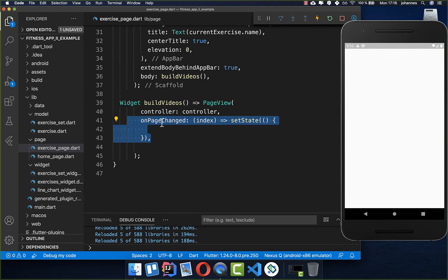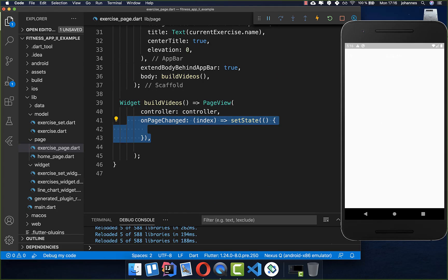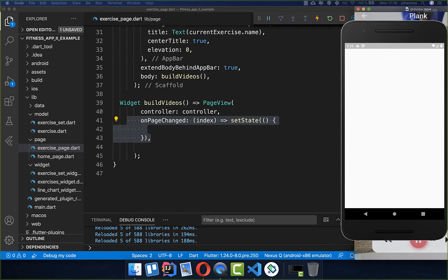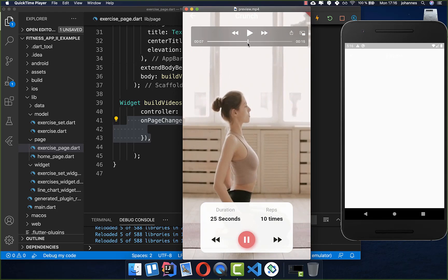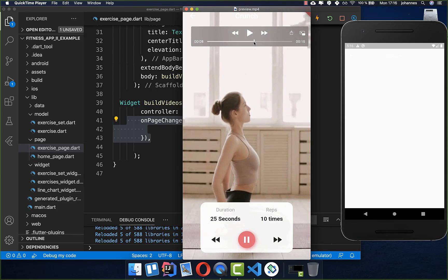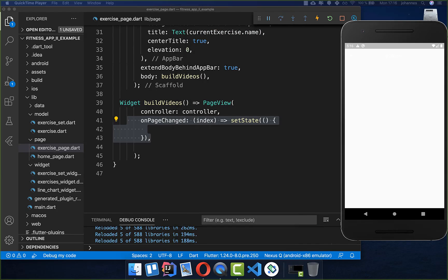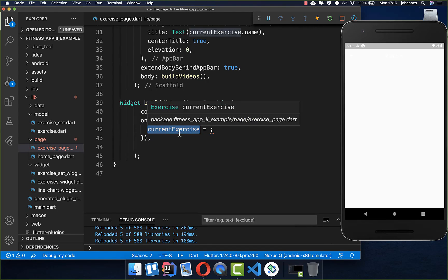We override the on page changed callback, which notifies us whenever we slide to the right or left. Inside this callback we update our current exercise so that the new video is displayed for the current page.